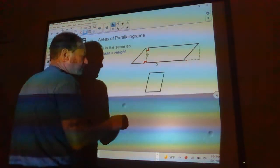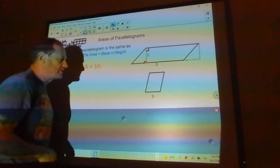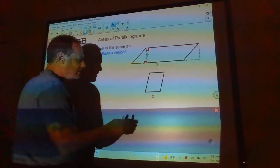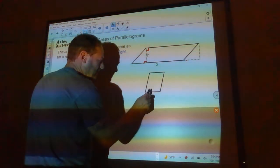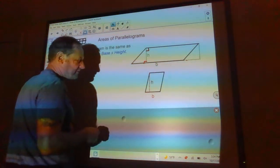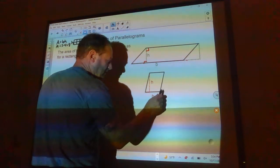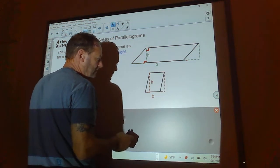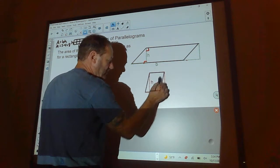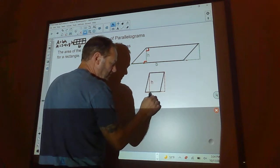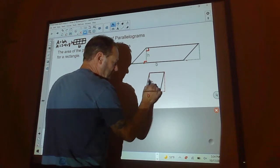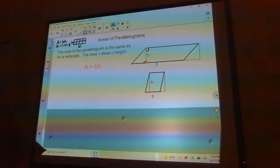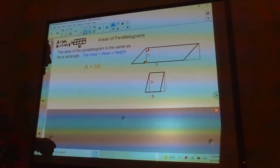Here's another parallelogram. If I cut off this little triangle and move it over, I get another rectangle. Here's the base, here's the height — area is base times height. It works every time.